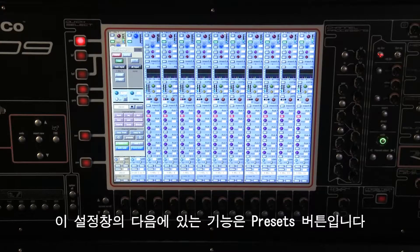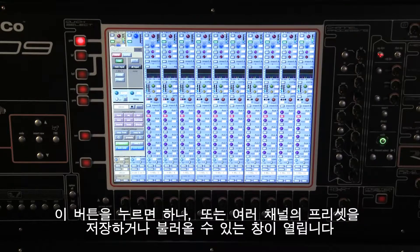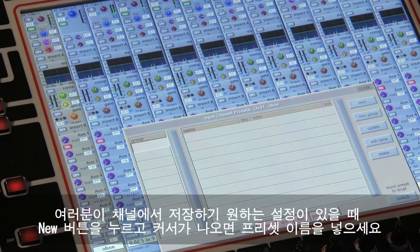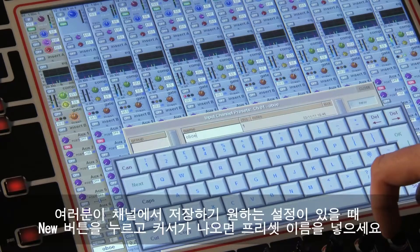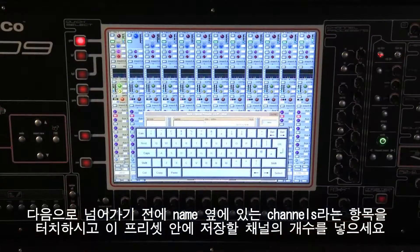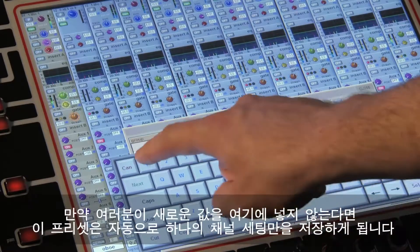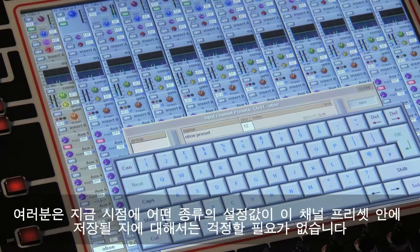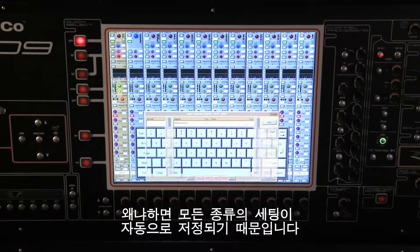The next thing in the setup panel is the presets button. Pressing this opens a panel where you can save and recall single or multi-channel presets. With the settings that you want to save in this channel, just press the new button and type a name when prompted. Before continuing, touch the channels column next to the name and type a number of channels to save in this preset. If you don't enter a new number here, the preset will automatically contain single channel settings. In channel presets, all settings are saved automatically.